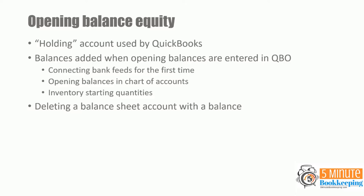Opening balances in the chart of accounts, inventory starting quantities, and deleting a balance sheet account with a balance.